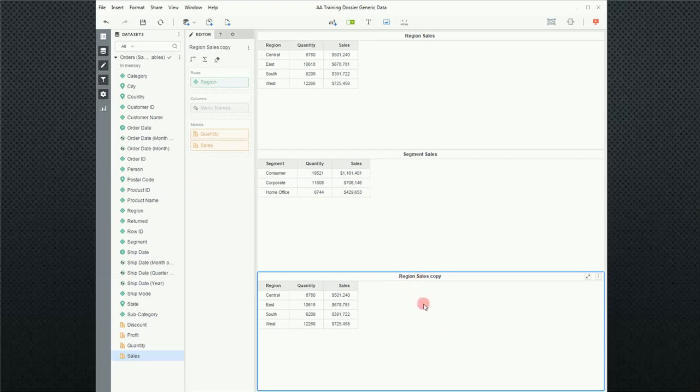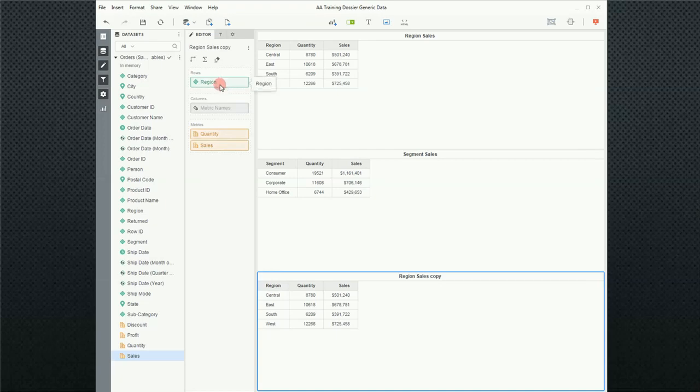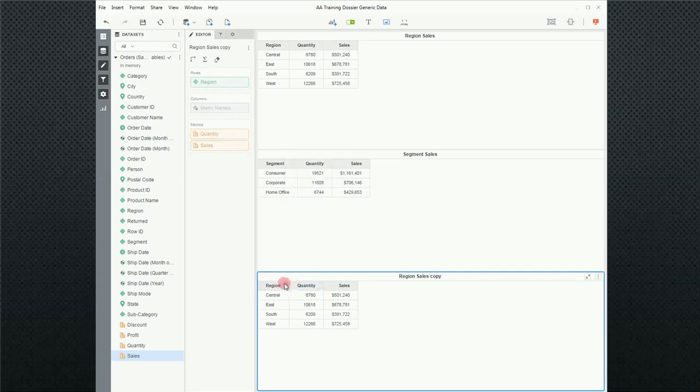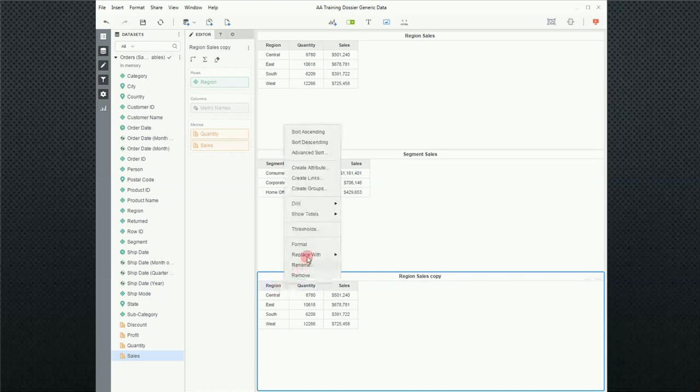Now I want to change the region sales to category. And to do that, I'm going to do something just a little bit different. In the past, we've pulled and dragged things into the drop zones, or we dragged them onto the report and then deleted what we didn't want.